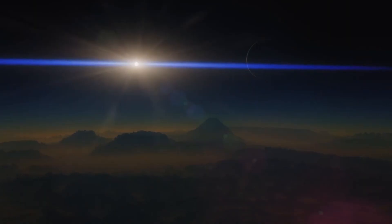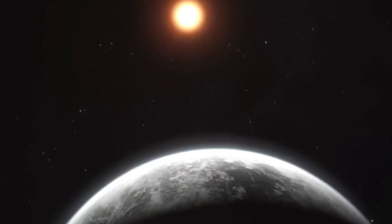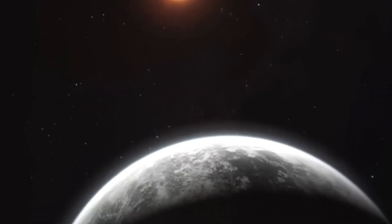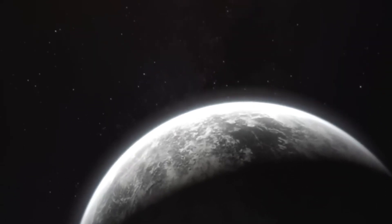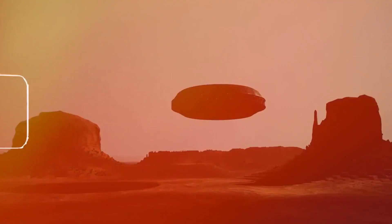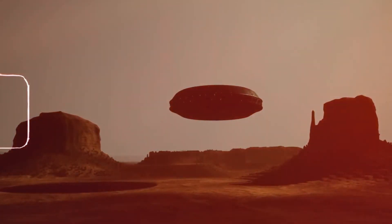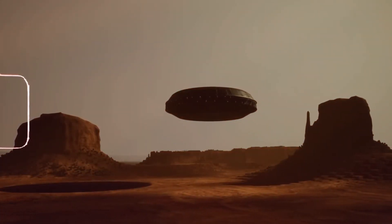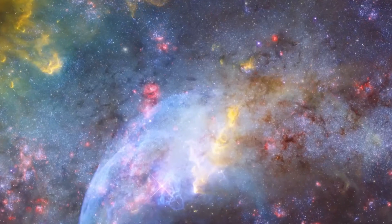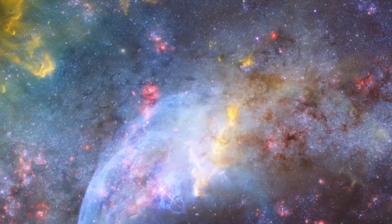The telescope focused on Proxima Centauri b, the closest exoplanet to Earth, and revealed it was emitting strangely bright lights. What could be causing these lights on Proxima Centauri b to resemble city lights? Could this be a sign of life beyond Earth?